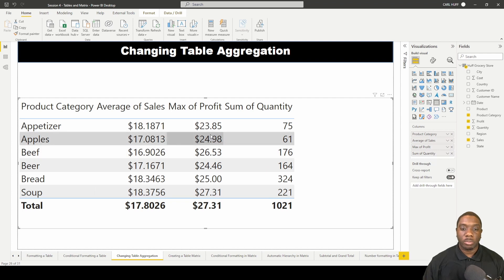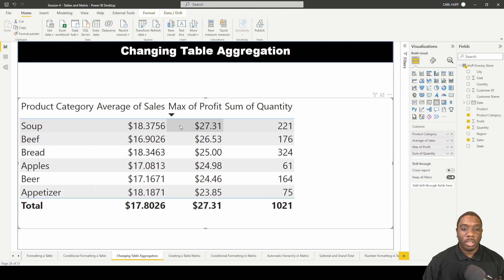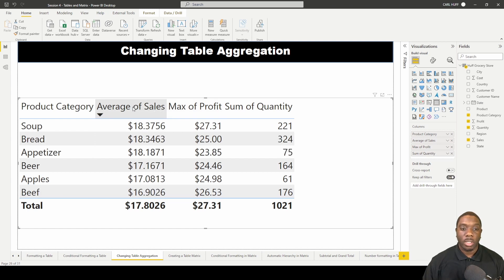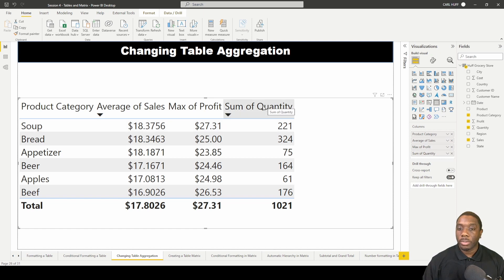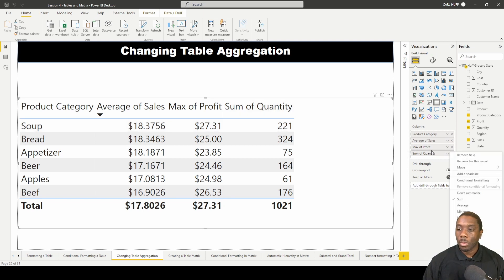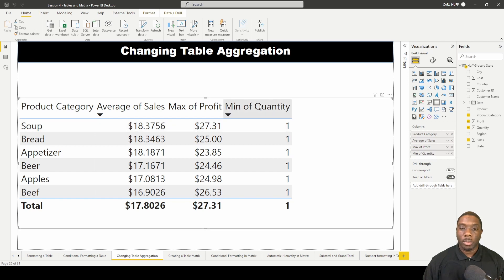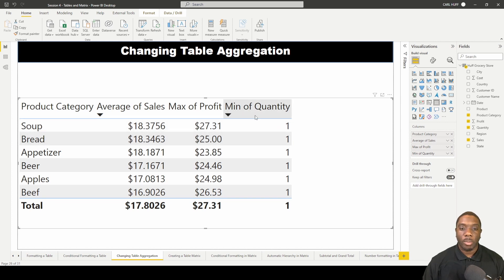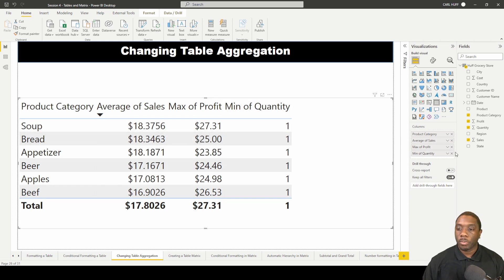Now I can see what my maximum profit was. My maximum profit came from soup, and my average sales came from soup and bread. Going to quantity, I can change this to minimum — and we see that our minimum quantity was one.